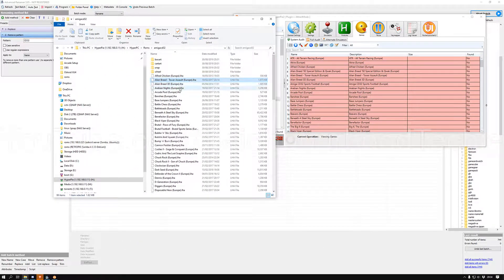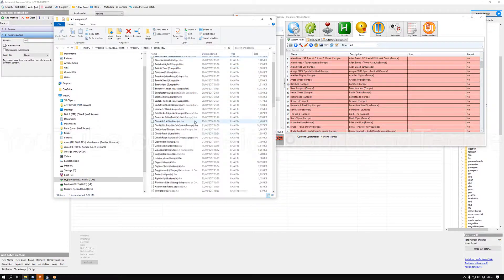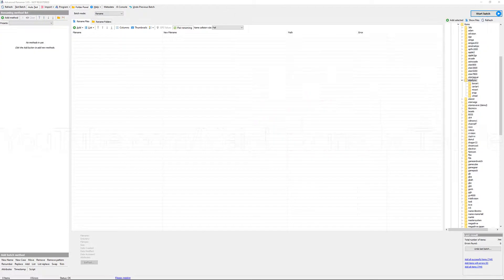If I open the folder now, as you can see every single one of the files has been renamed — Banshee Europe, and so on. All of these should now hopefully appear in HyperPC.